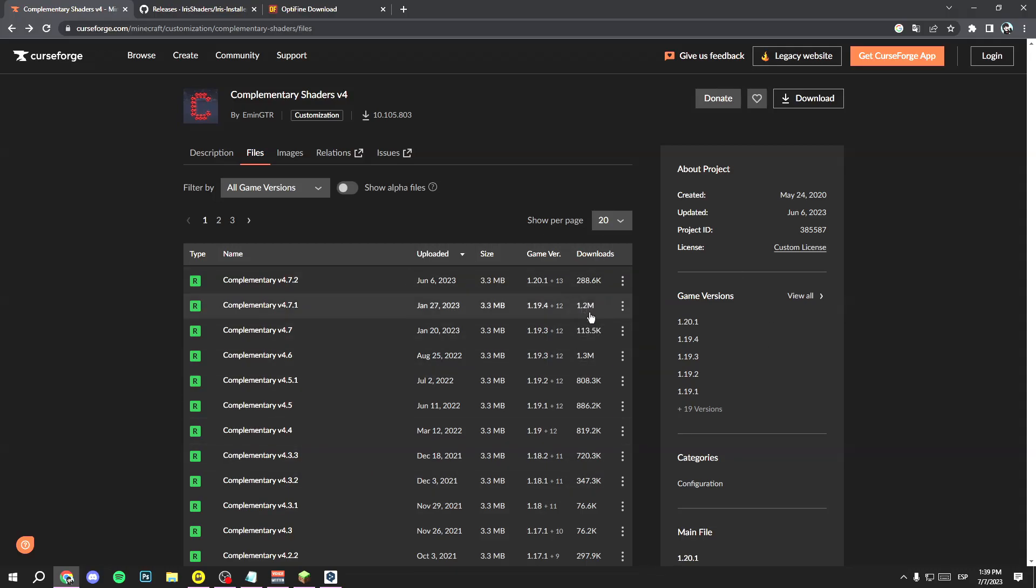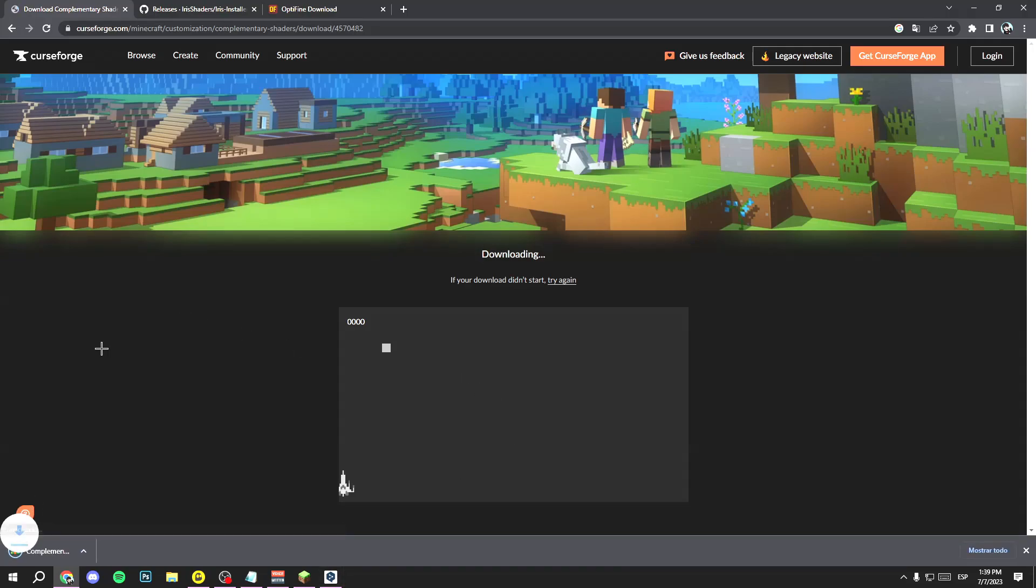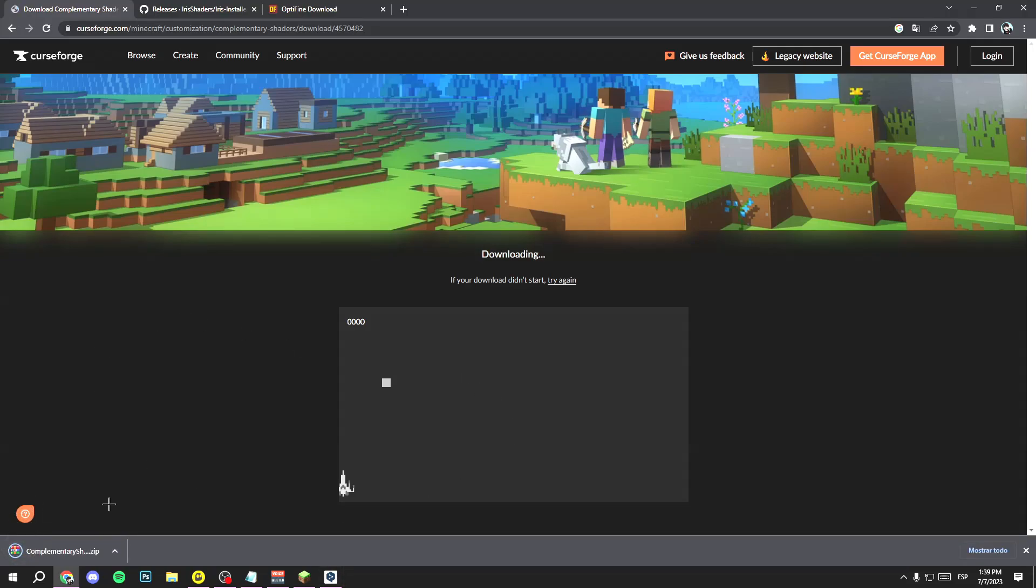How can you install it? Click on these three buttons in the version you want, and then click on download file. Wait a few seconds and now you have the file.